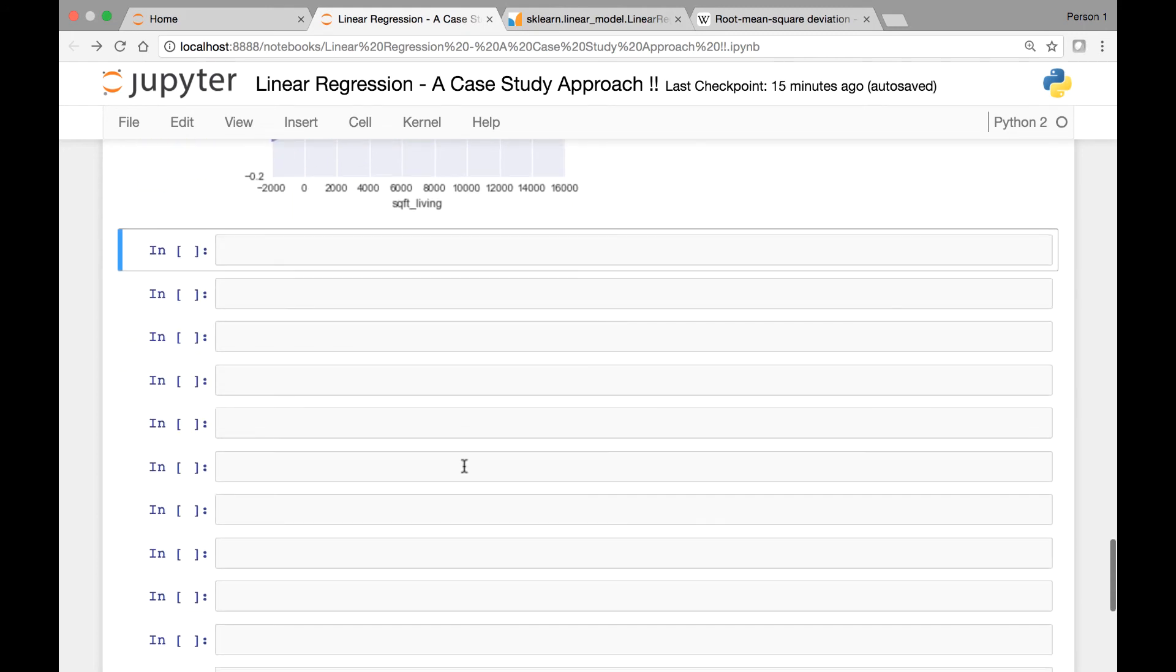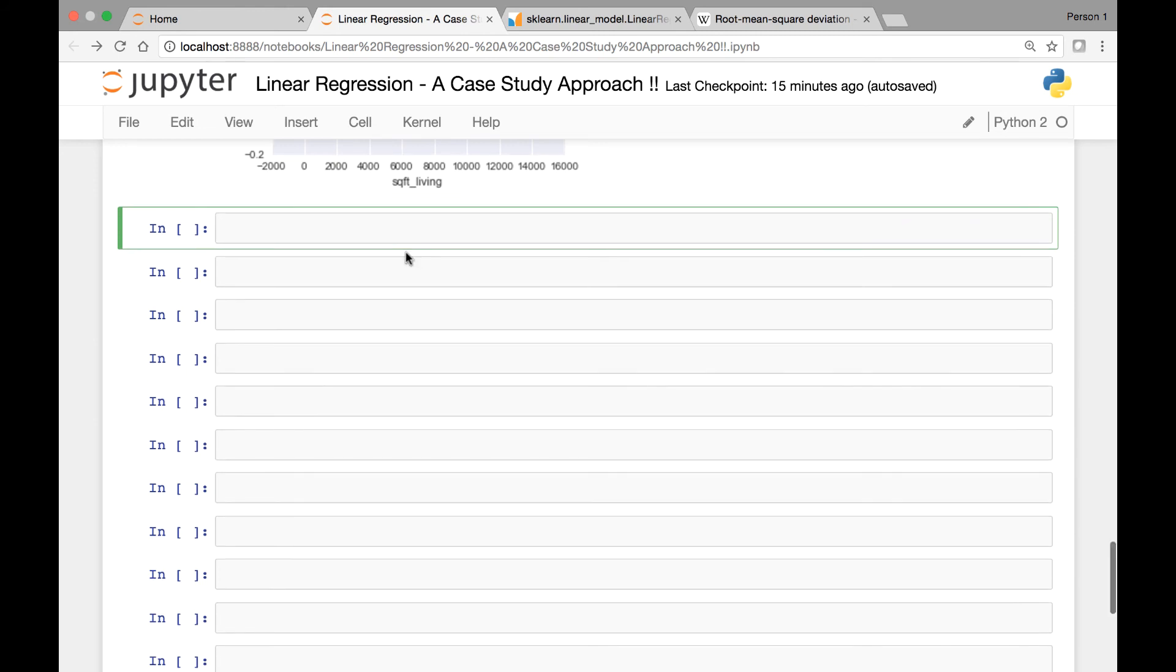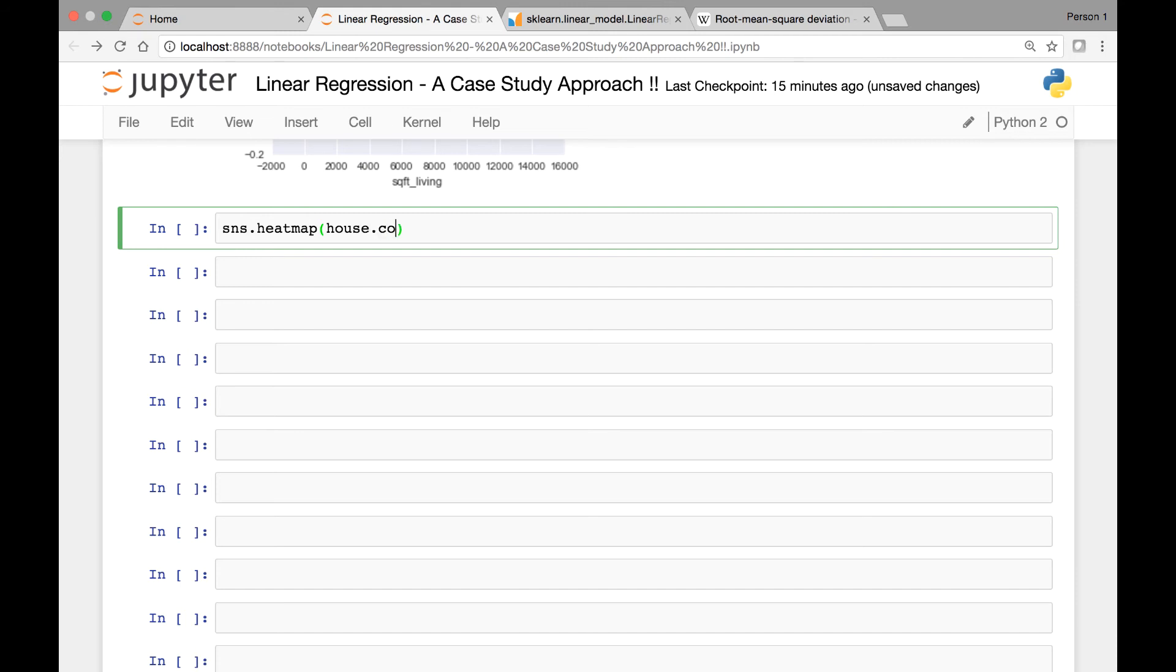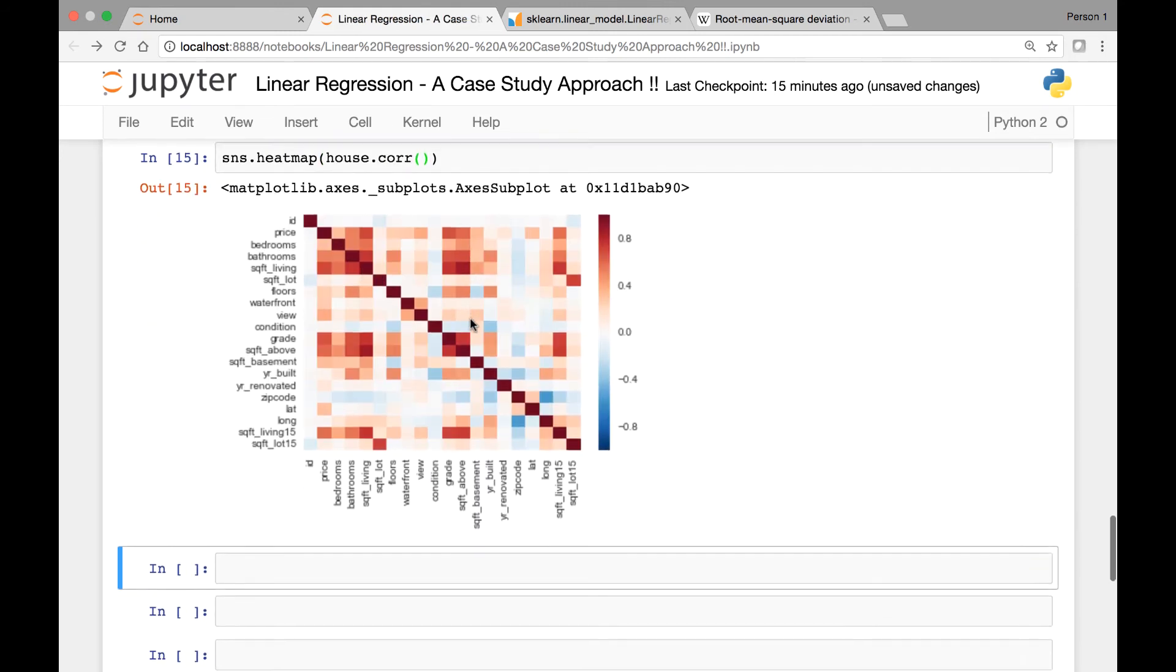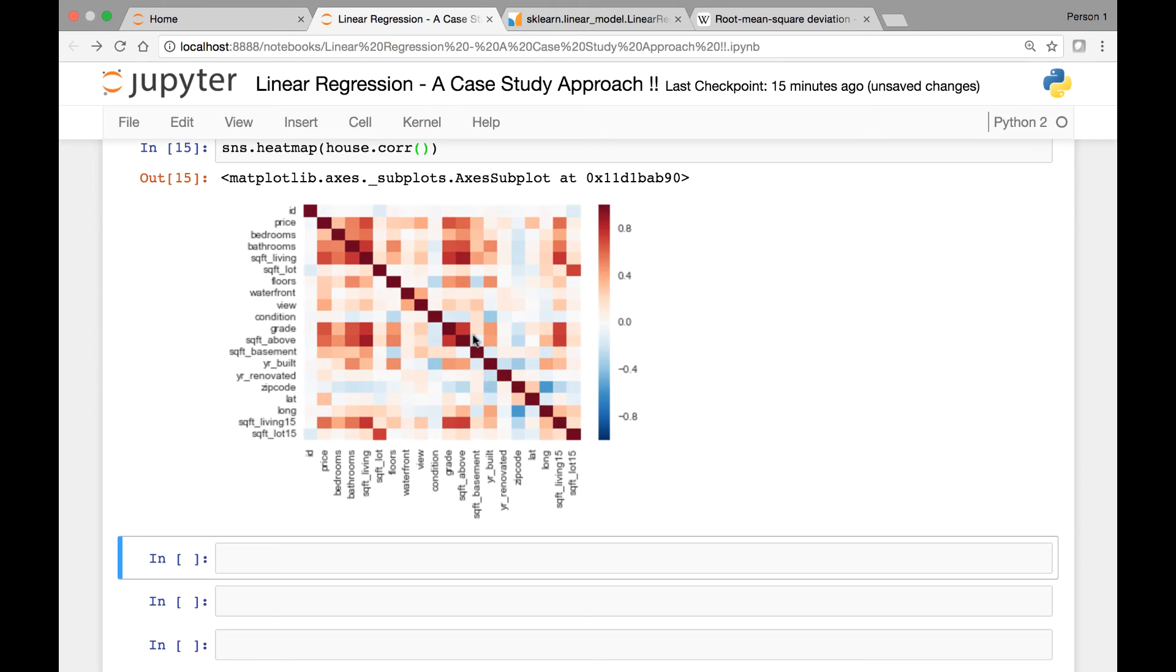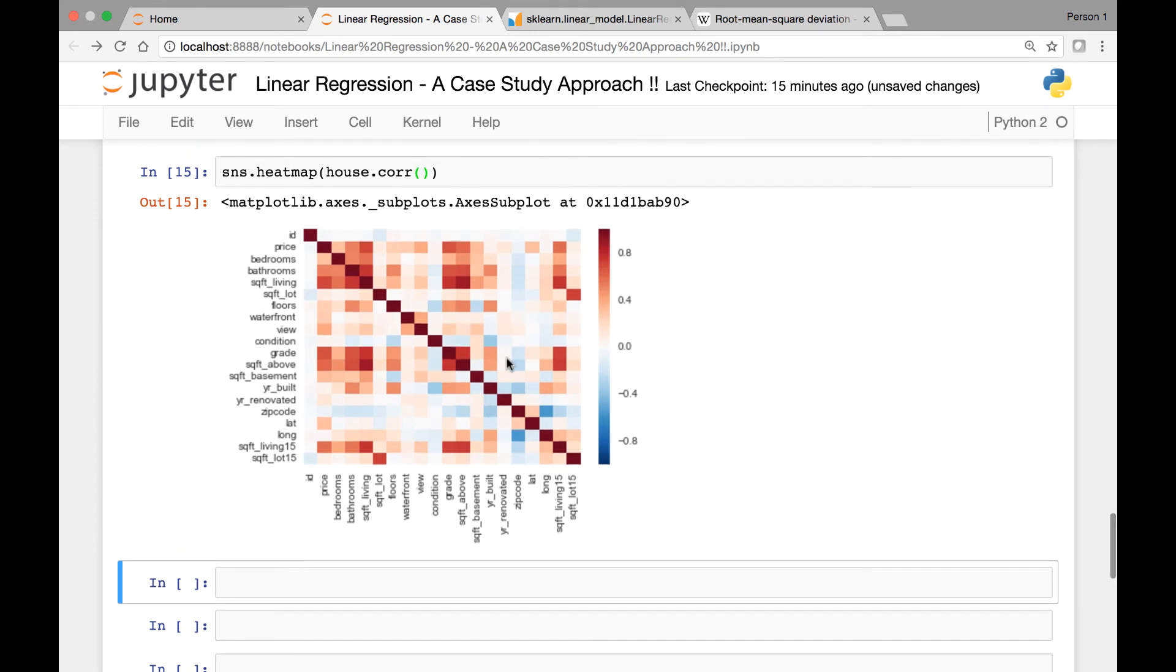Let's see some more plots for our house data set. Let's see a heatmap and a dist plot for our house data set. So we can call sns.heatmap to see a heatmap and then we can call house.corr. Run it and this is a heat map for our house data set.